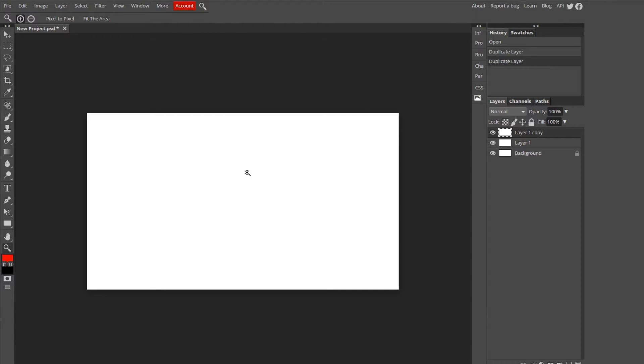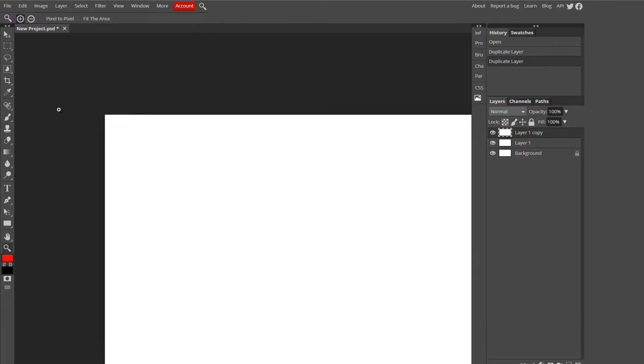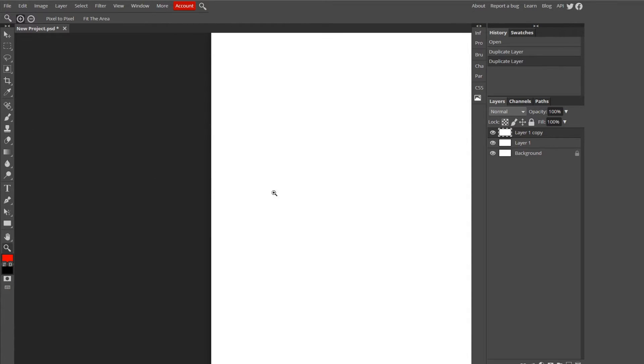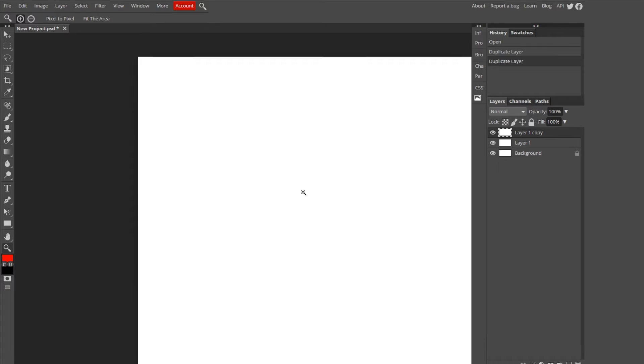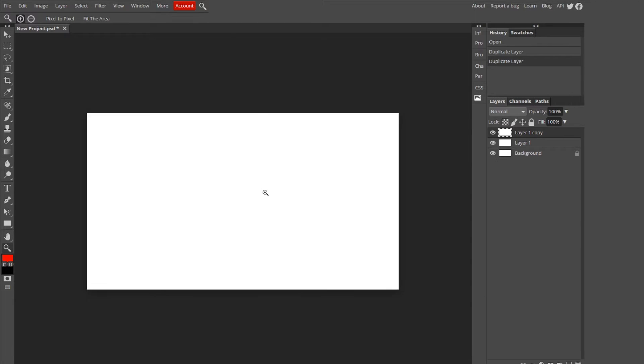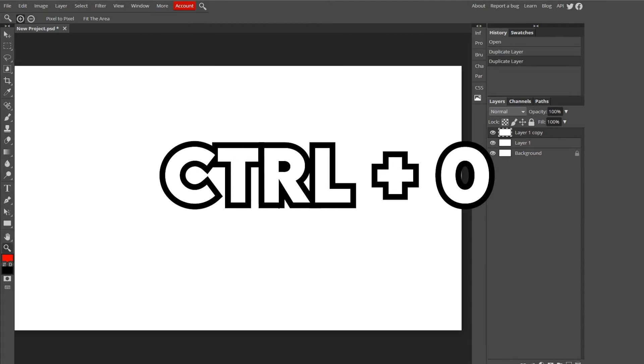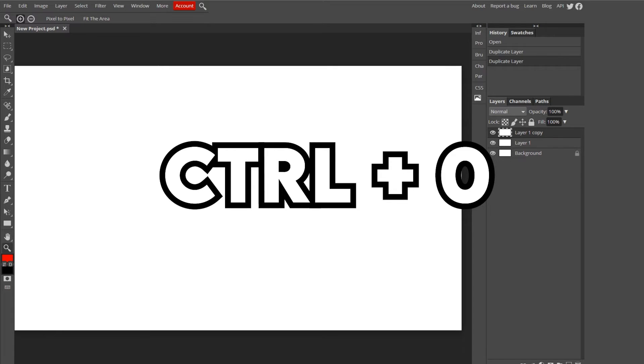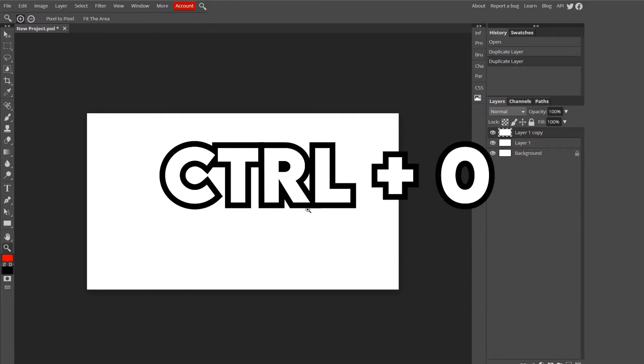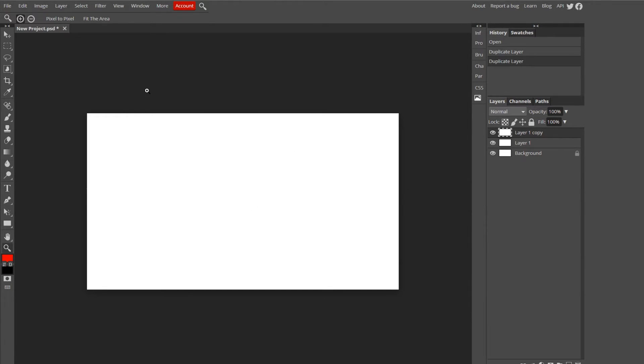This one's also pretty important. Say you zoomed in too much and you want to get back to what it used to look like before. You can either use the zoom tool, which is obvious, or if you want to fit it to the area, you just do Ctrl-Zero, and it takes you back to the original state.